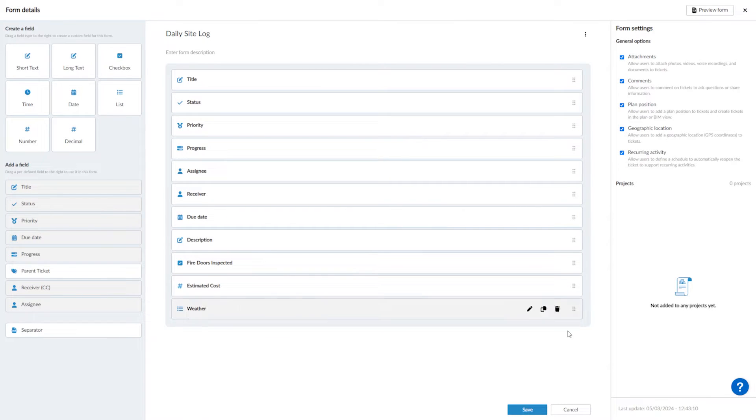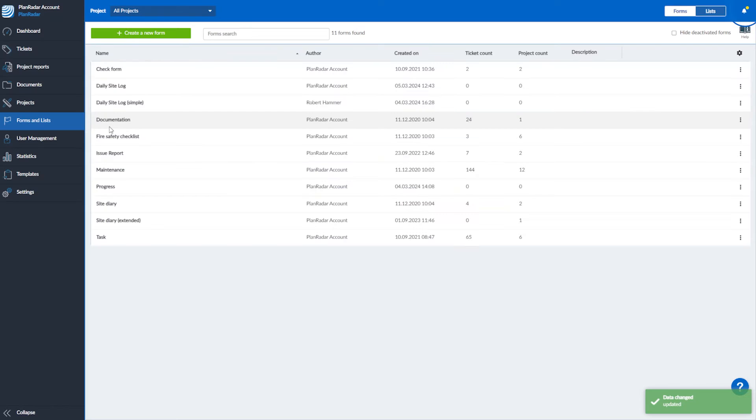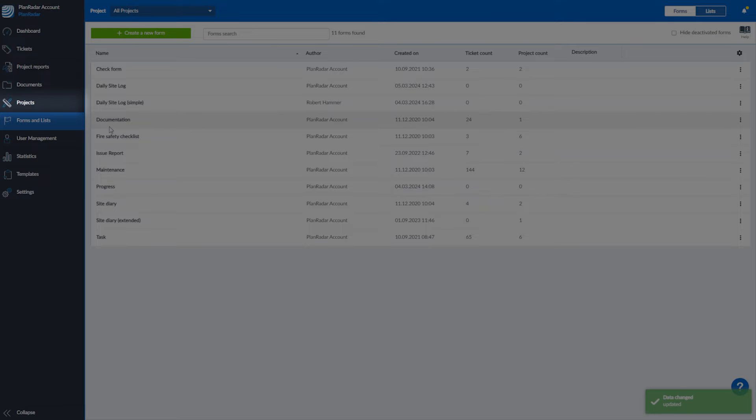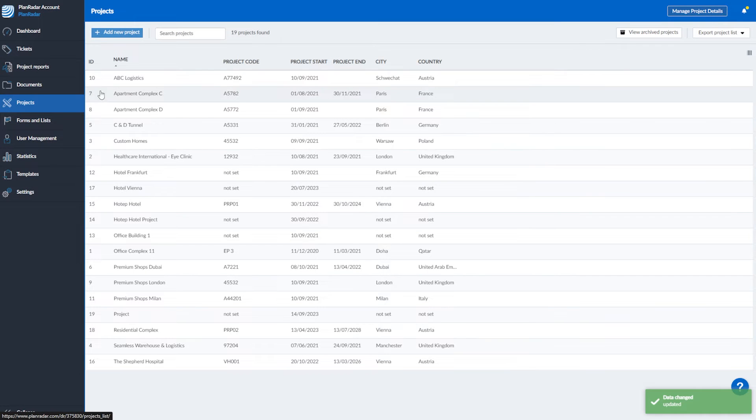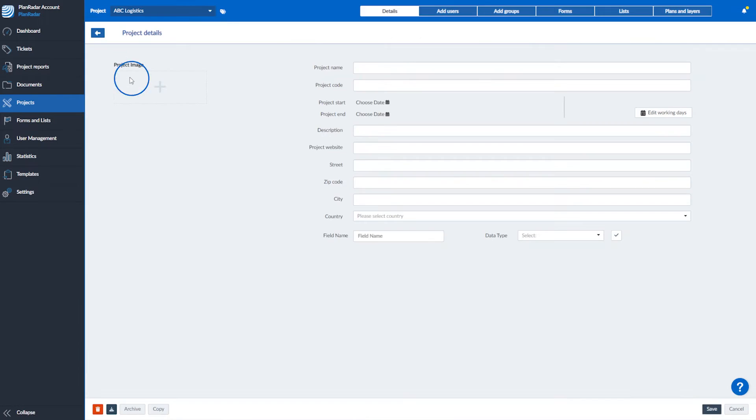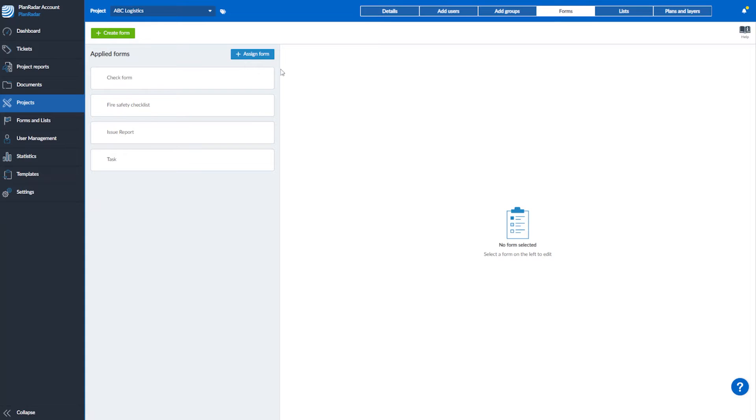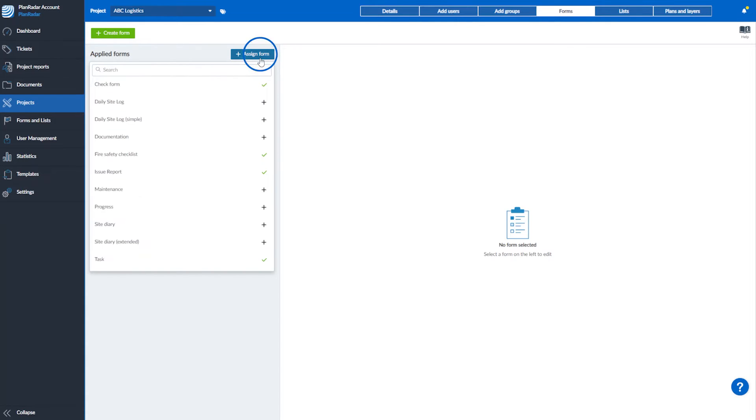Once your form has been created, you need to add it to your project. To do this, go to projects. Select the project you want to add it to. Click forms. Then apply your form to the project.